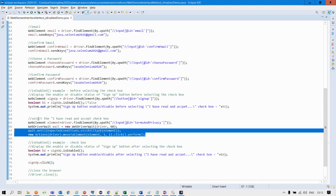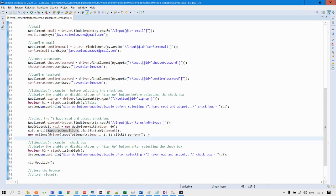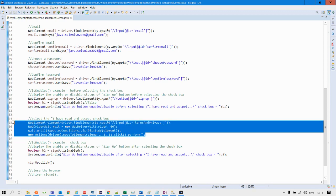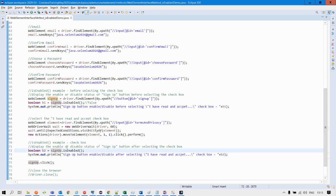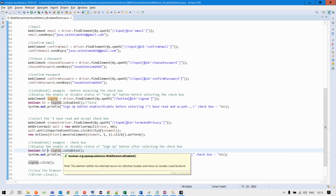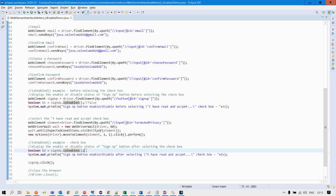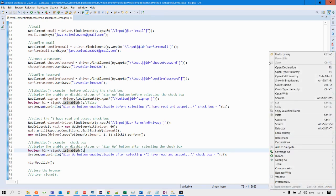This piece of code will select the checkbox, and as soon as the selection is performed, you can see the signup button will change from disabled mode to enabled mode. I am again taking a boolean variable and storing the status of the signup button, which will now return a true status. Let us quickly run this program and see how the signup button status changes from false to true.